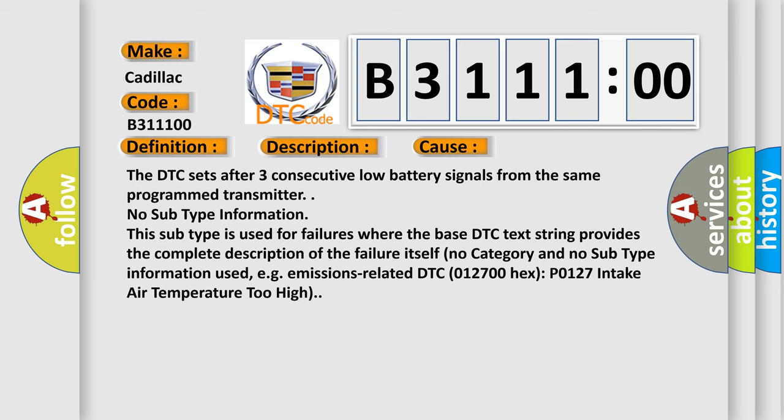No subtype information. This subtype is used for failures where the base DTC text string provides the complete description of the failure itself. No category and no subtype information used, e.g., emissions related DTC 012700 hex P0127 intake air temperature too high.